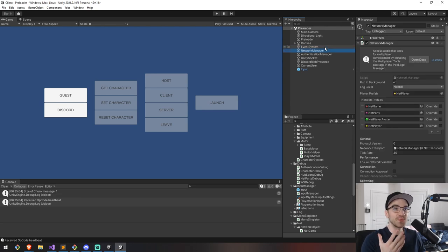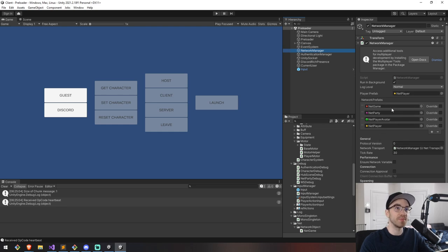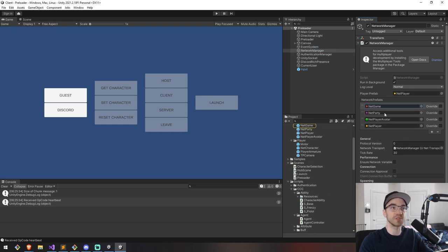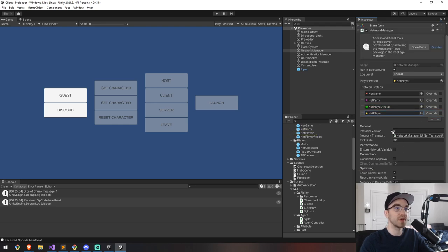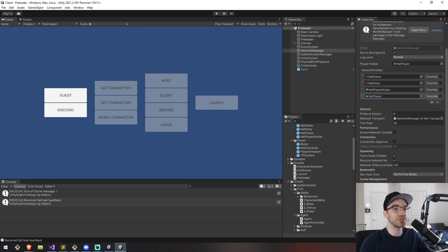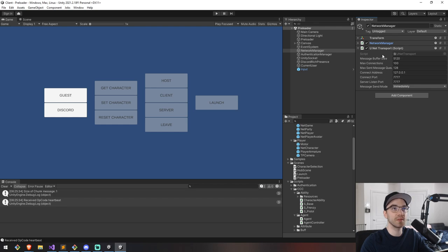To set up this very simple demo, you're going to need a Network Manager — that's for sure. You're also going to need a couple of prefabs. I have four of them: one is called Game, another is Party, the Avatar is the thing moving around with my 3D character controller in it, and finally a Player — that's the most important one. We will go over them shortly, but just know that this needs to be set up before we go any further.